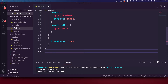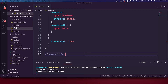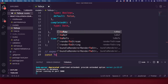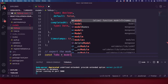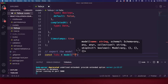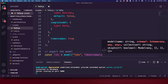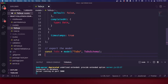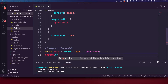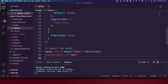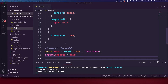We add timestamps as we did with the last model, so timestamps true. Then we need to export our model: const todo equals model, passing in 'Todo' and todoSchema, then module.exports equals todo. Our model is set up already — that was nice and quick.